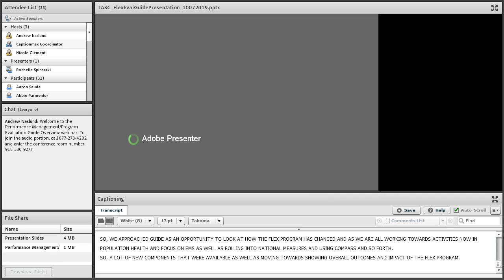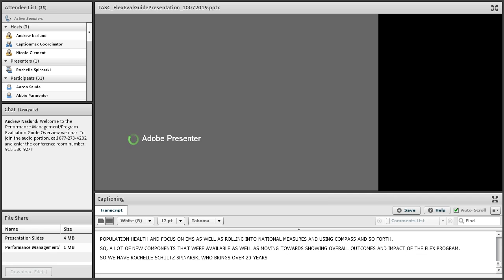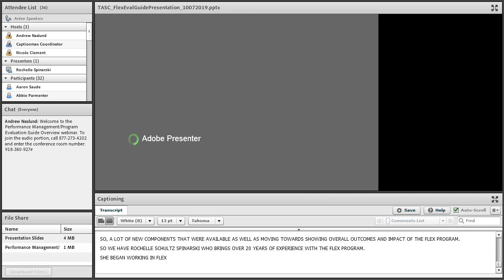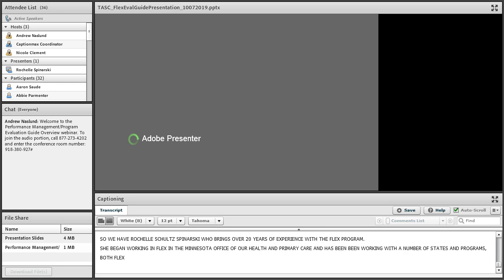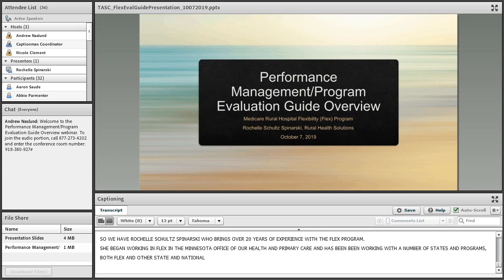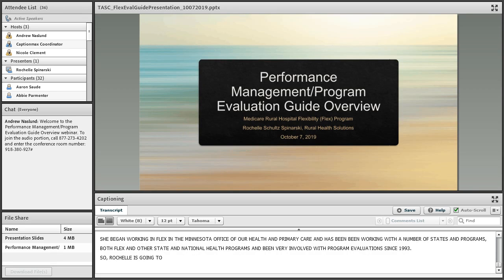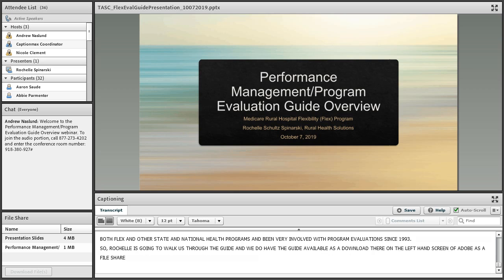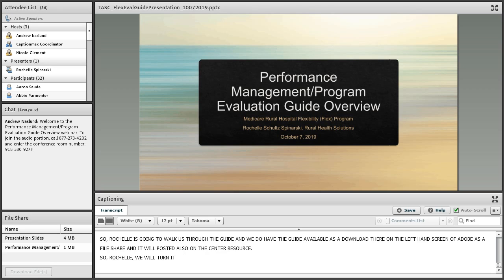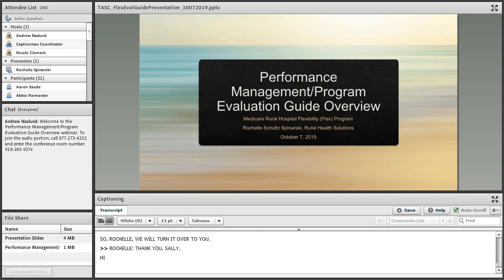TASC engaged Rochelle Shultz-Sinarski as our subject matter expert. She's the principal with Rural Health Solutions. Rochelle brings over 20 years of experience with the FLEX program. She began working in FLEX in the Minnesota Office of Rural Health and Primary Care, and has been working with a number of states and programs — both FLEX and other state and national health programs — and has been very involved with program evaluations since 1993. Rochelle is going to walk us through the guide, which is available as a download and will be posted on the center as a new resource.